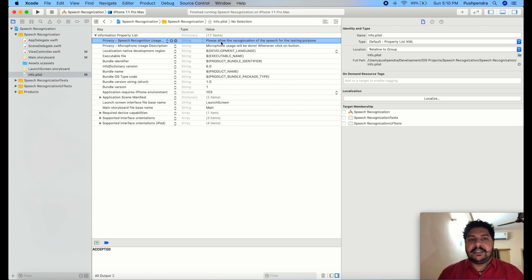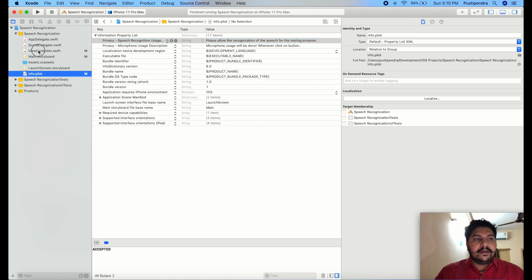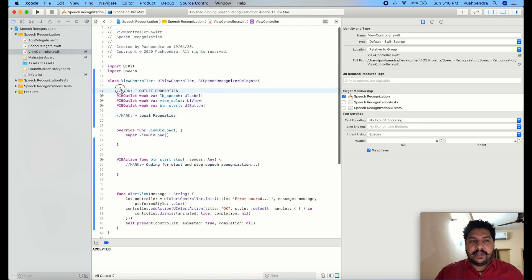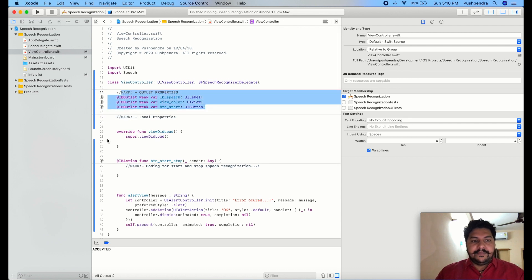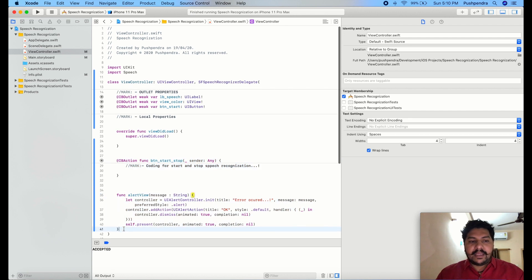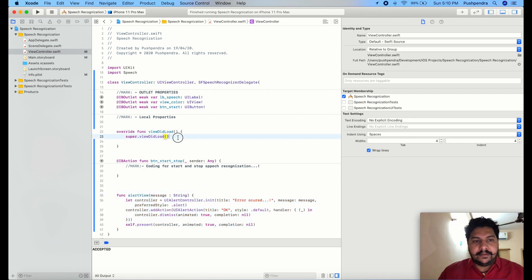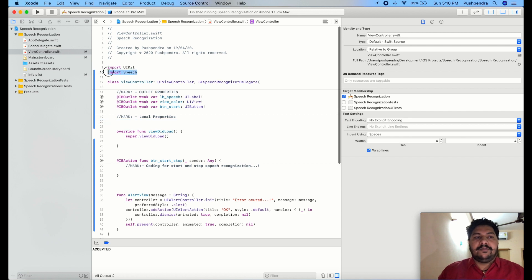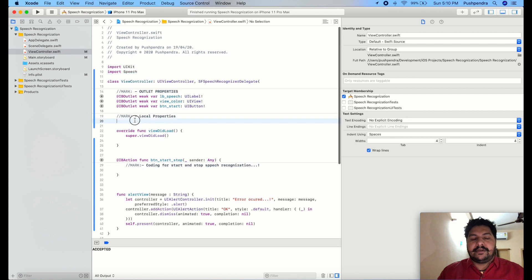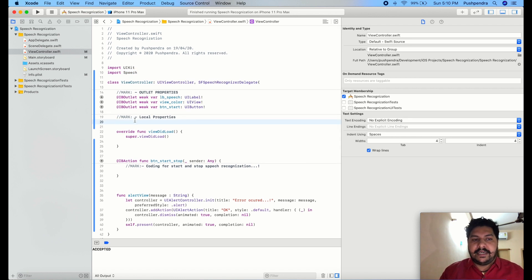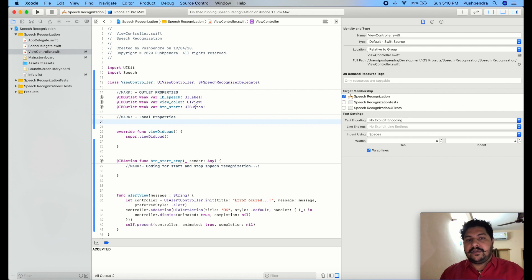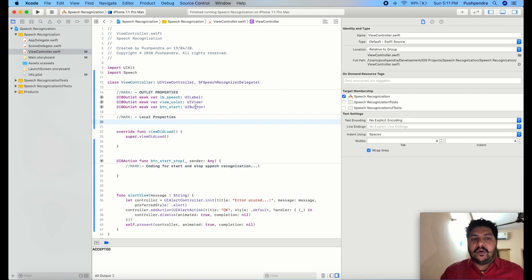At the very first we will start with the local properties. These are all the outlets and this is the action and this is the alert view. Before starting, you also need to import the 'Speech' package inside your controller where you are going to use the speech recognition functionality. This is the SFSpeechRecognizerDelegate, so you need to import this functionality and extend this class with SFSpeechRecognizerDelegate.